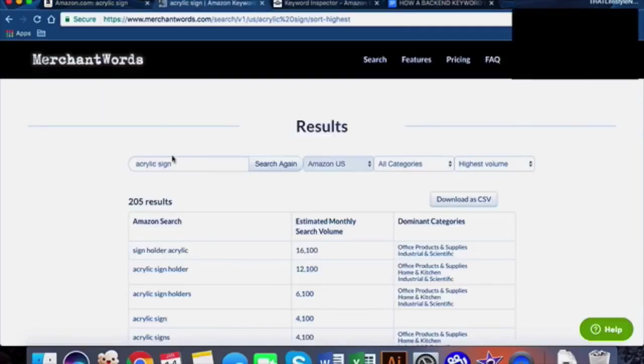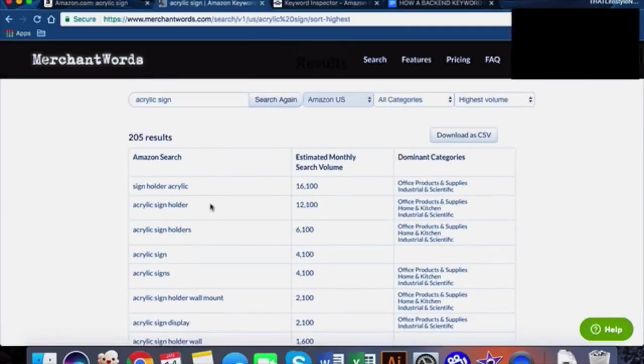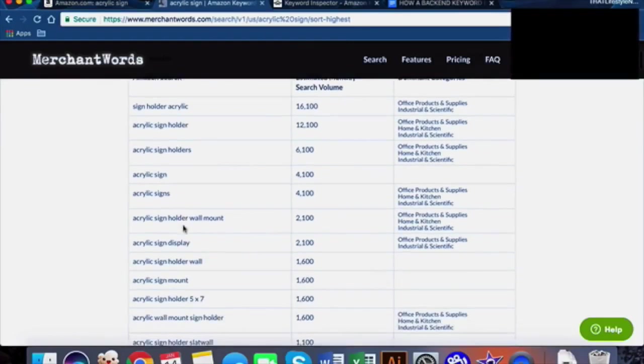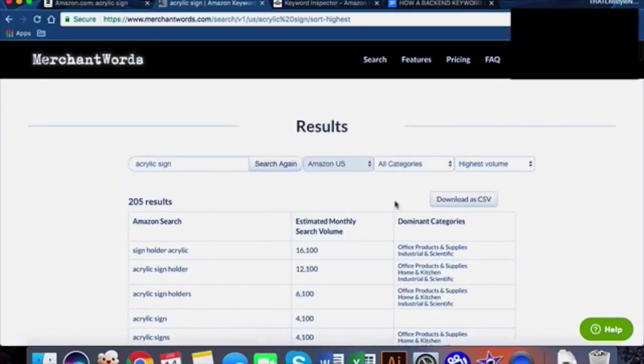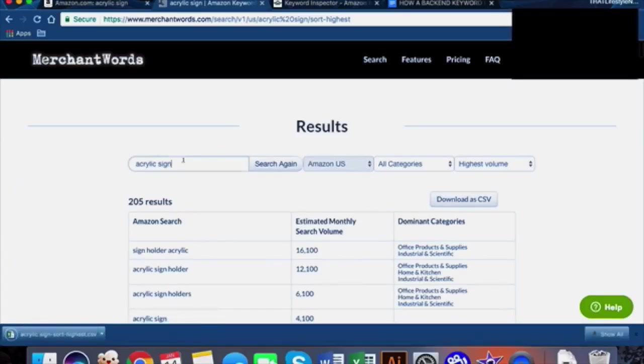The first thing I do is head over to merchantwords.com. We type in "acrylic sign" and as you can see there's some long tail phrases here: acrylic sign holder wall mount, acrylic sign holder, acrylic sign 5x7. Some of the long tails for the actual sizes. We'll go ahead and download this as a CSV.